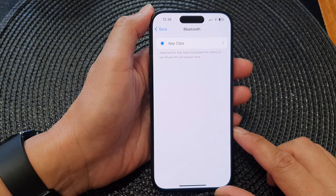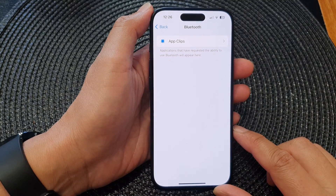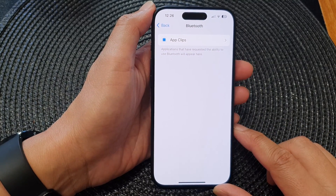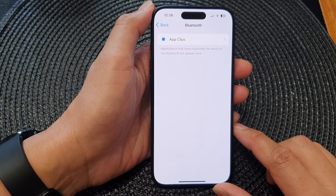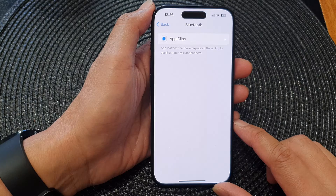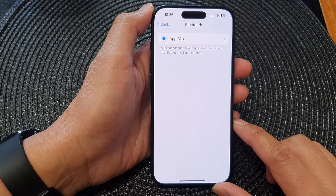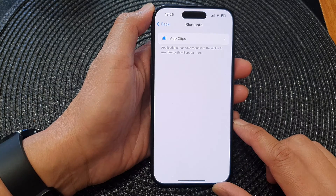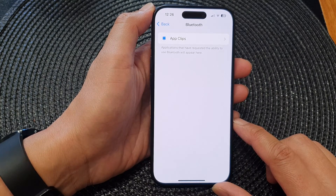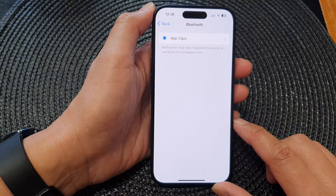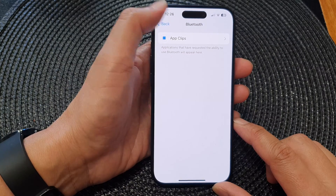Hey guys, in this video we're going to take a look at how you can allow or deny app permissions to access Bluetooth on the iPhone 15 series.